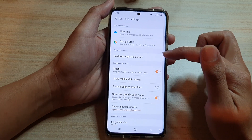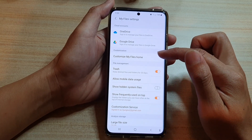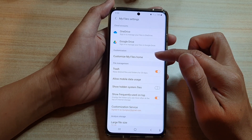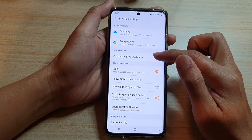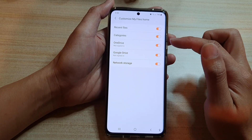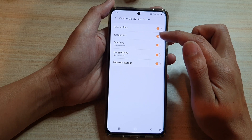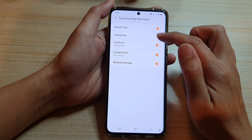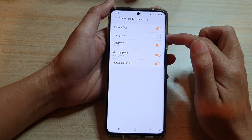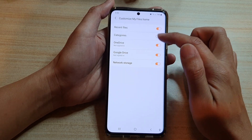Next, go down and tap on Customize My Files Home, and then tap on Categories to switch it on or off.